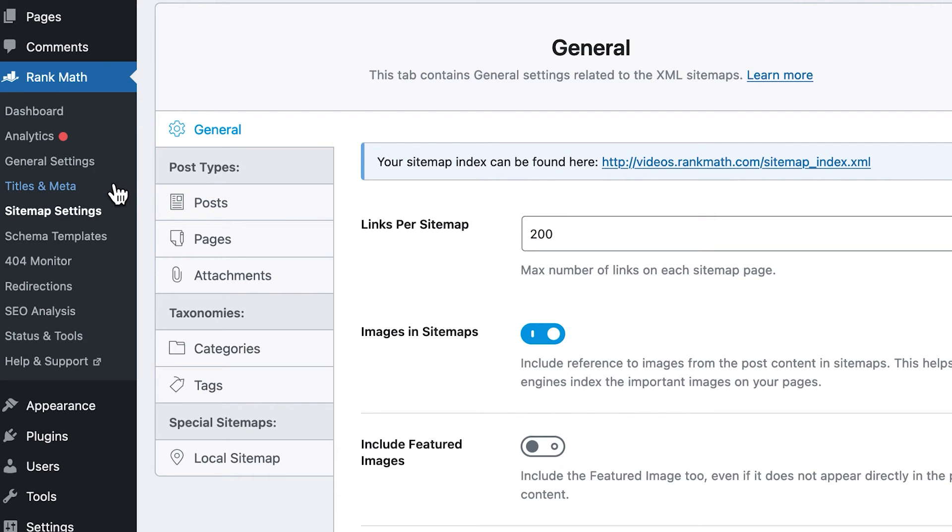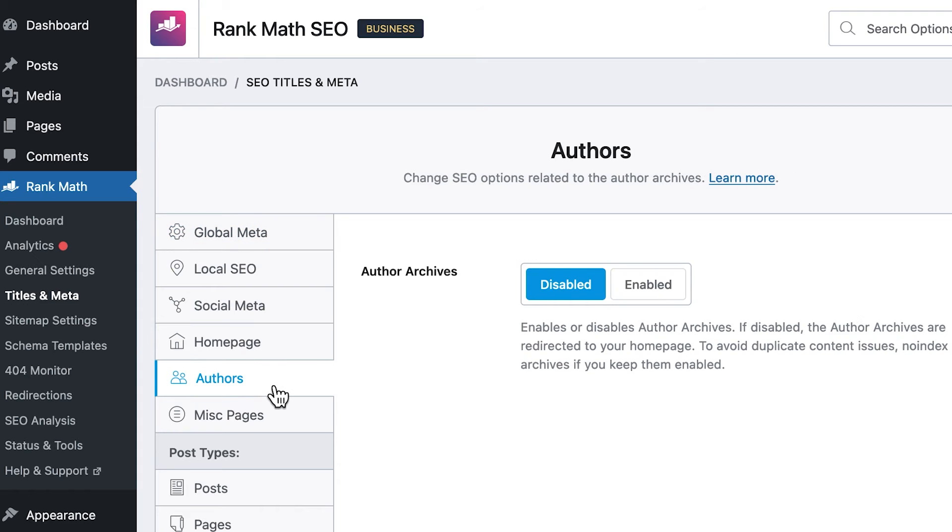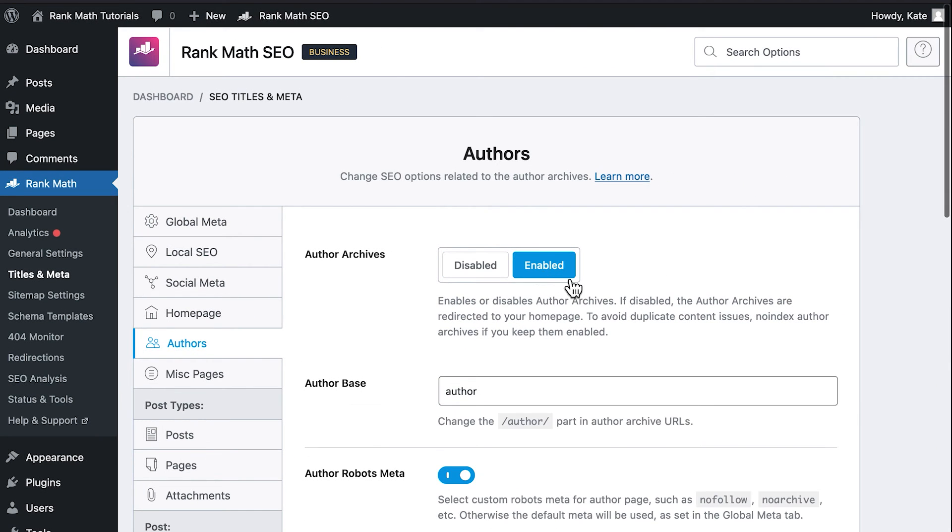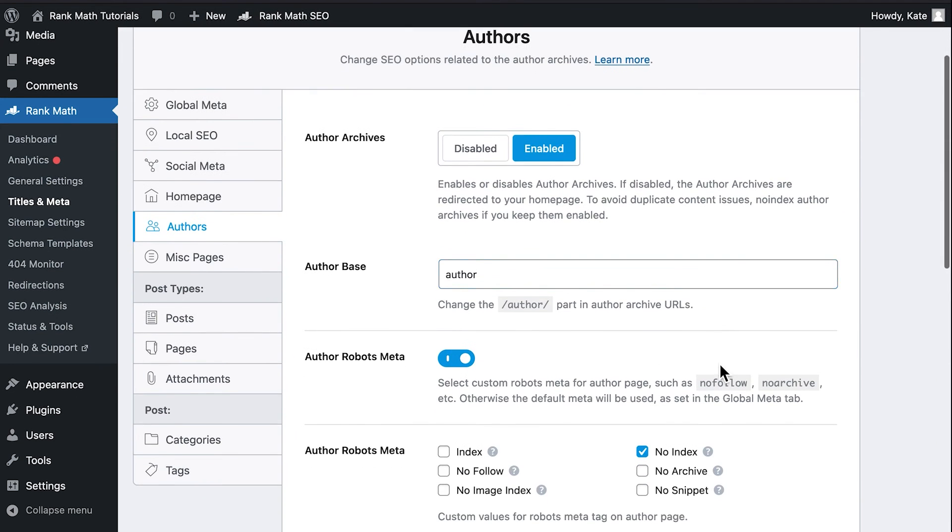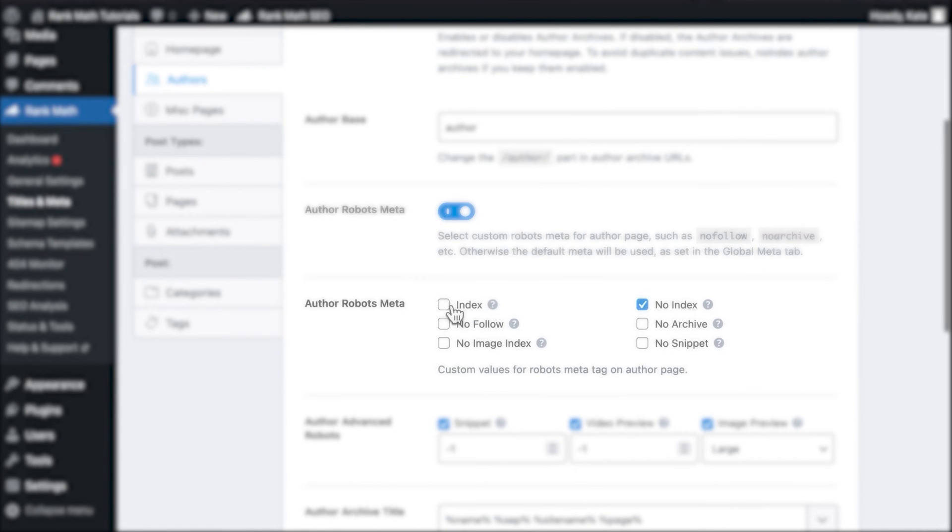Go to Rank Math's Titles and Meta section and open the Authors tab. First, enable the Author Archives option, then activate the Authors Robot Meta setting and select the Index checkbox.